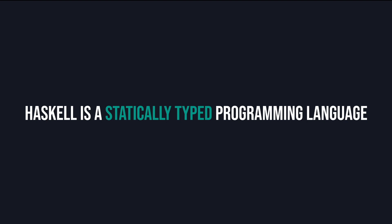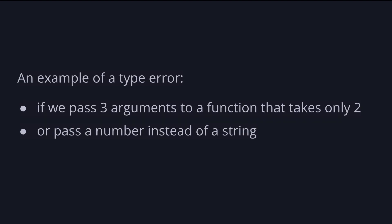An example of a type error would be if we'd pass three arguments to a function that takes only two or pass a number instead of a string.